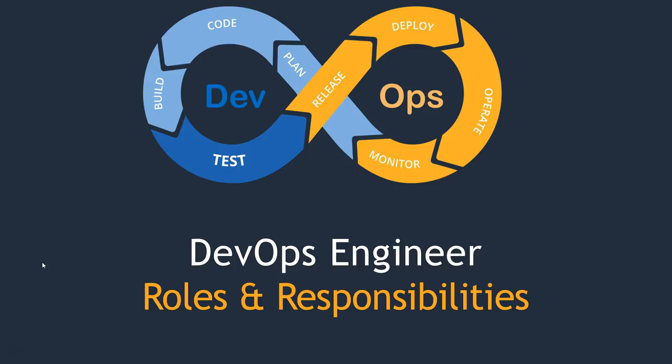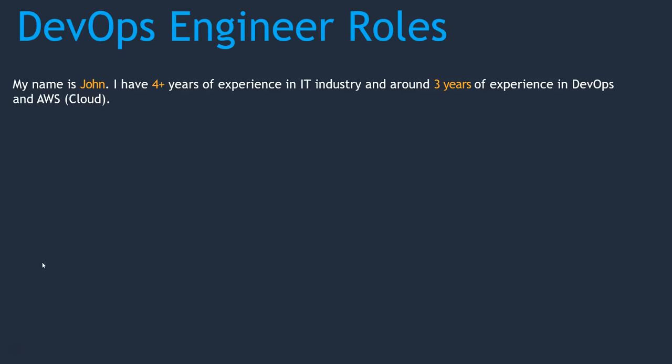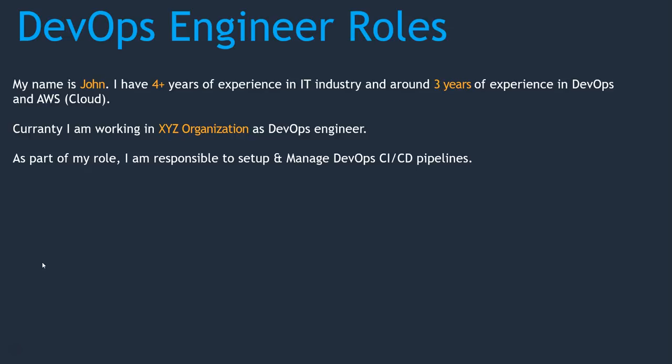If somebody asks me what are your roles and responsibilities, I would be explaining like this: Hello, my name is John. I have four plus years of experience in IT industry and around three years of experience in DevOps and AWS. Currently I am working in XYZ organization as a DevOps engineer.